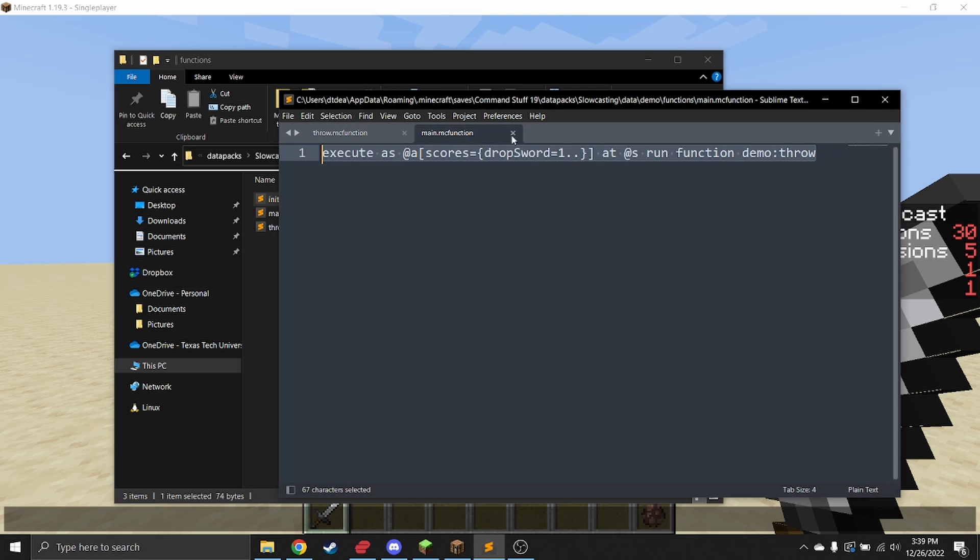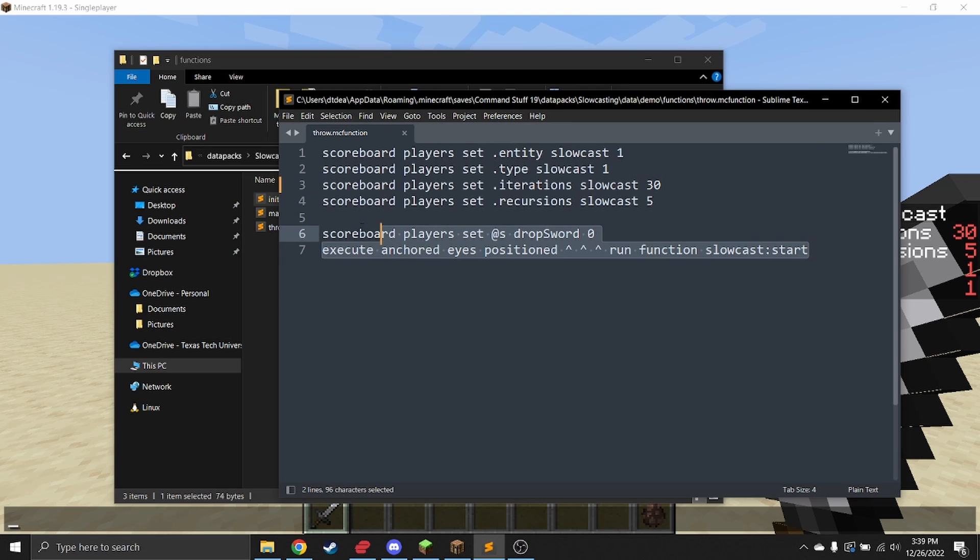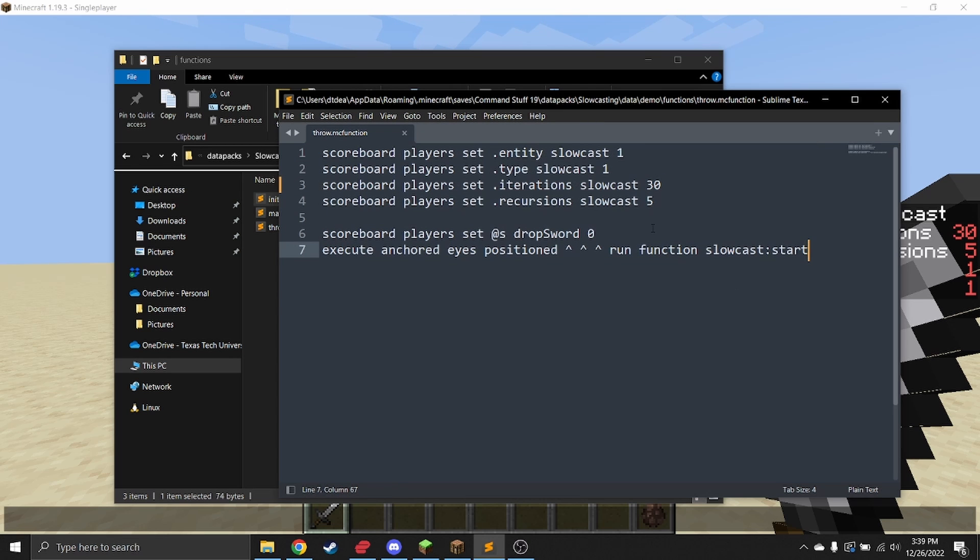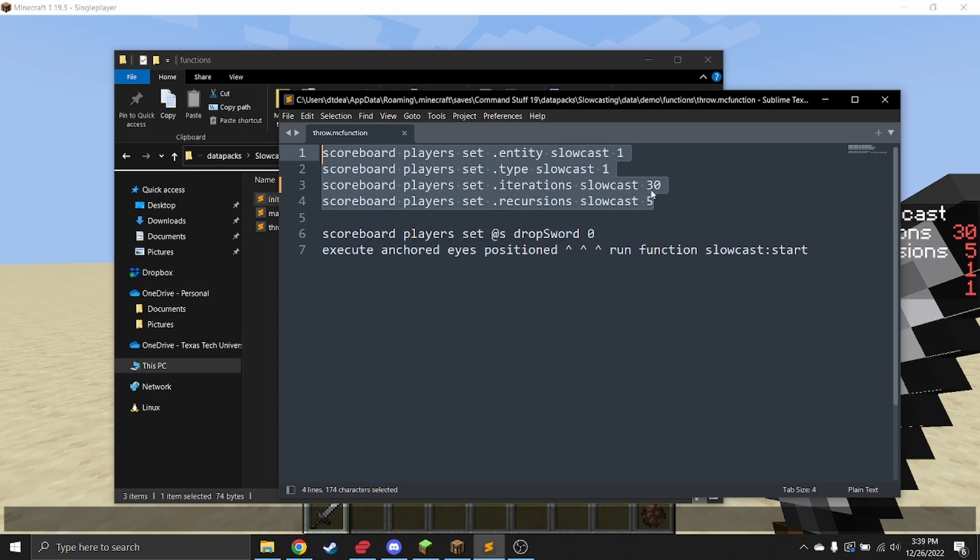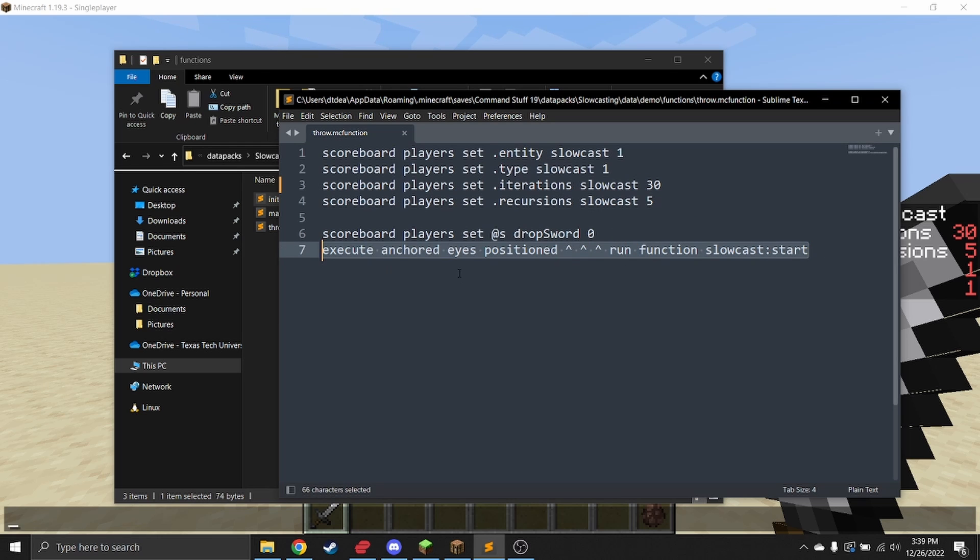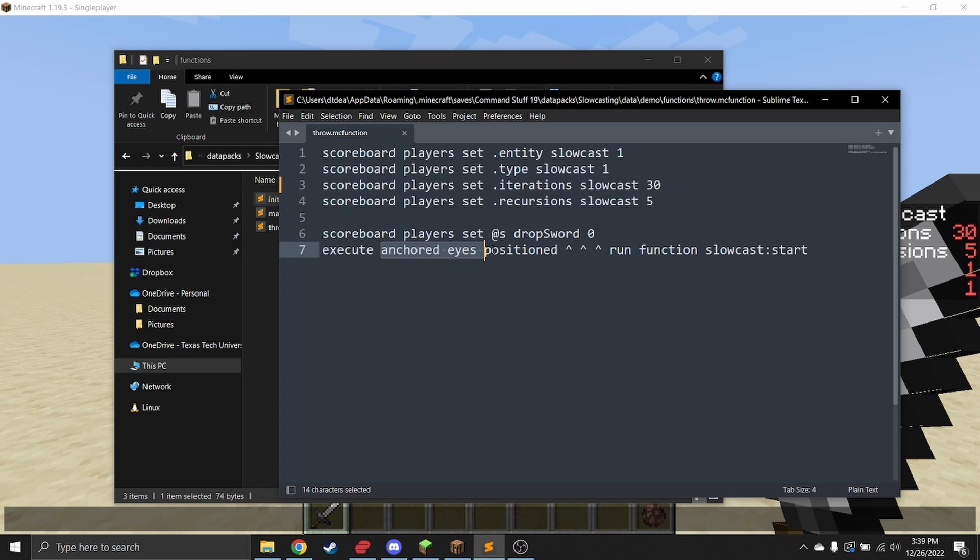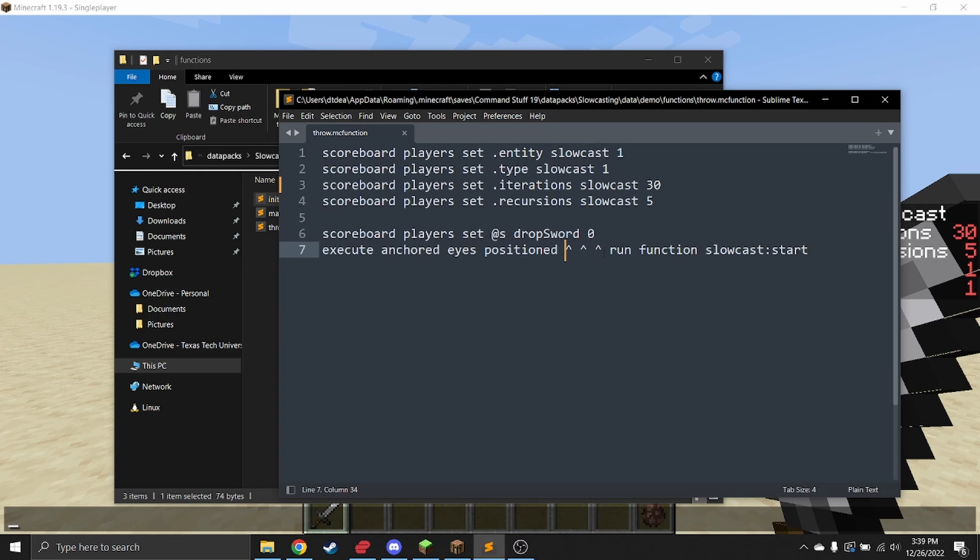If you drop your sword, it will use the data pack how it's meant to be used. We will specify a couple variables, which we'll go over what they mean, and then it runs the slow cast start anchored to the player's eyes. If you're going to actually use it and you want the entity that comes out of the slow cast to come out of the eyes, you need to make sure you do this position command to actually move where the start of the command is being played from, because it doesn't assume that things are coming out of the eyes of the target entity.